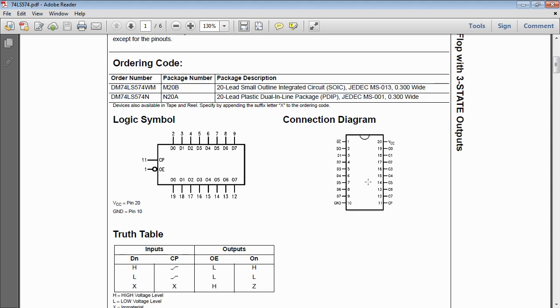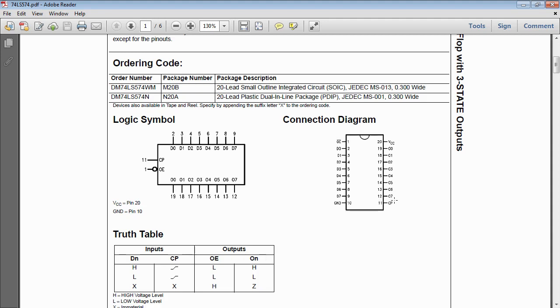So usual VCC and ground on opposite sides we've got our eight inputs our eight outputs. We've got an output enable which is active low as we're getting used to seeing. And we've got this copy line.